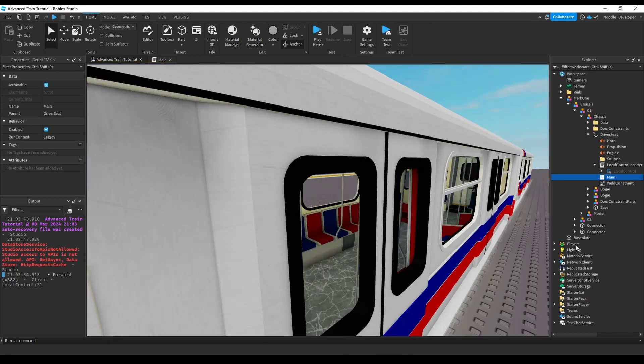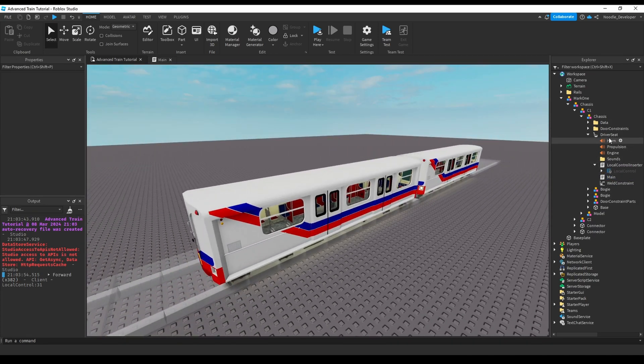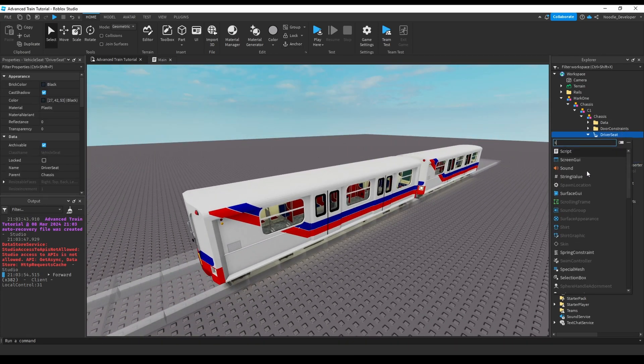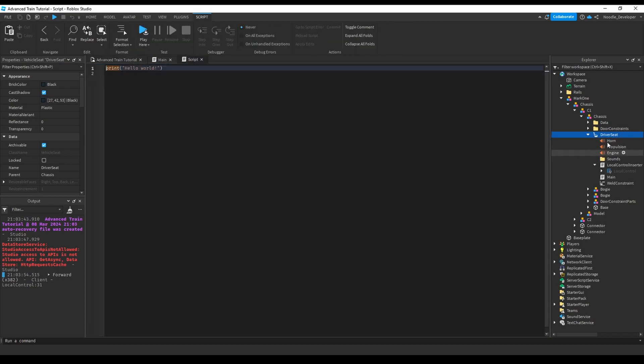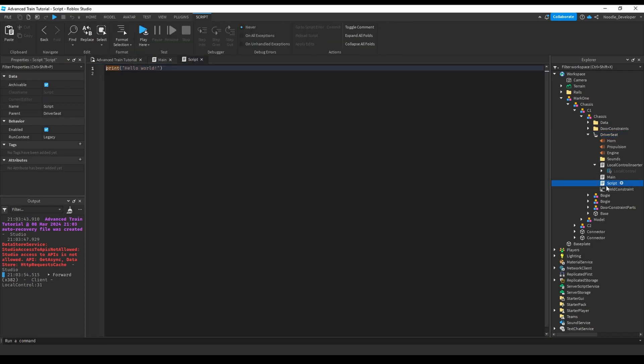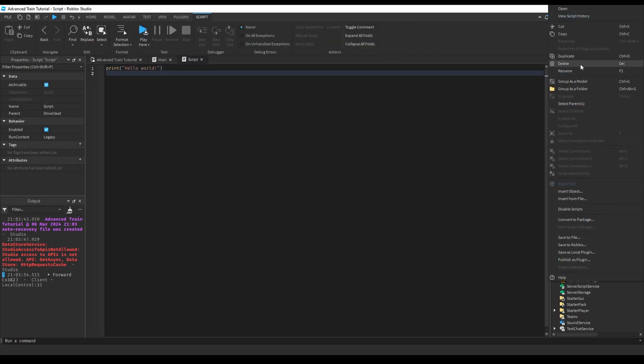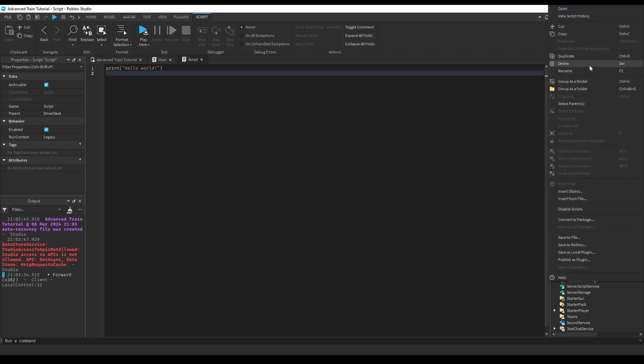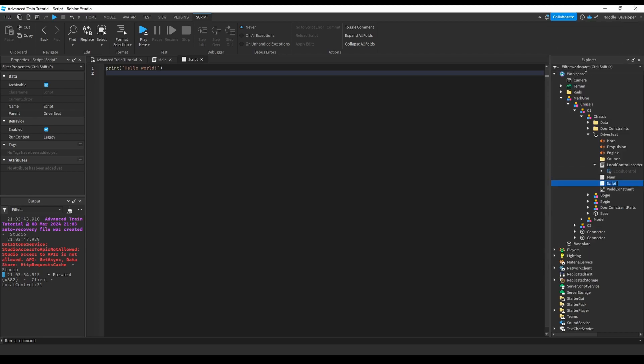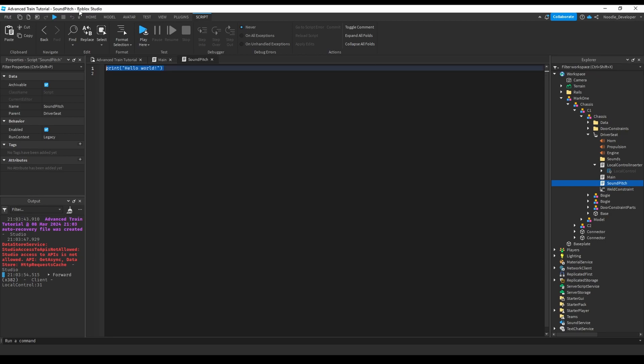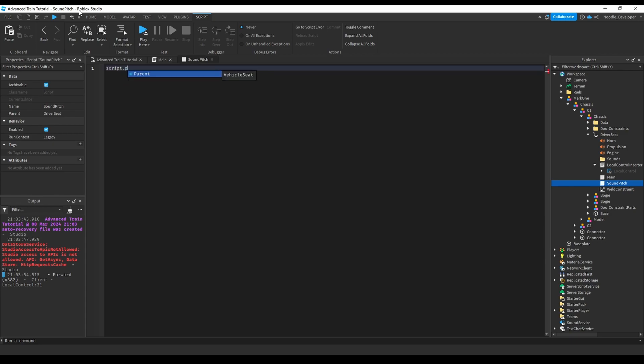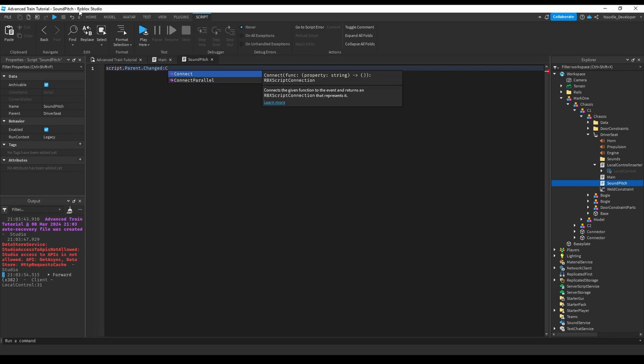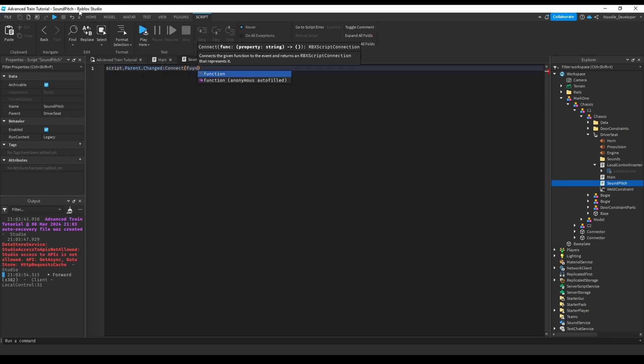Let's go into script and I'll just rename this to sound pitch. Then I will just check if the seat is changed, so script dot parent dot changed, connect function. If it's changed, I want to check if there's occupant first, so if script dot parent dot occupant.